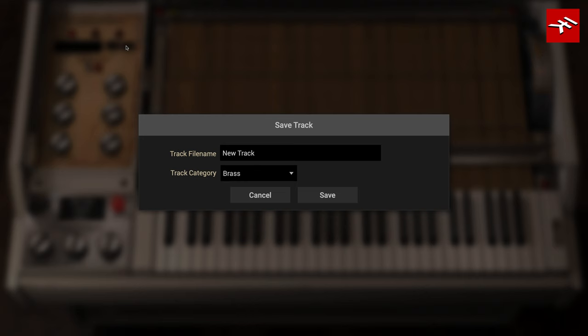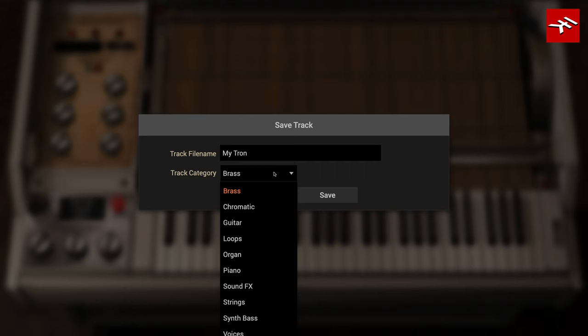Once you're happy with your new Tron instrument, click the Save button to save your samples as a track inside Sampletron II, so that you can load it along with all the factory content for layers or splits.